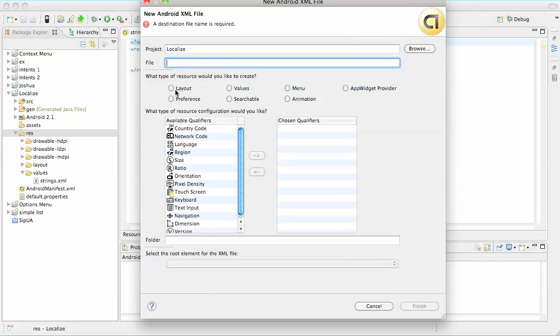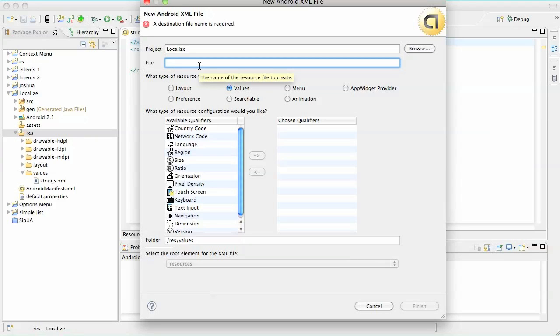So I want a values file, and I'm going to name it strings.xml.